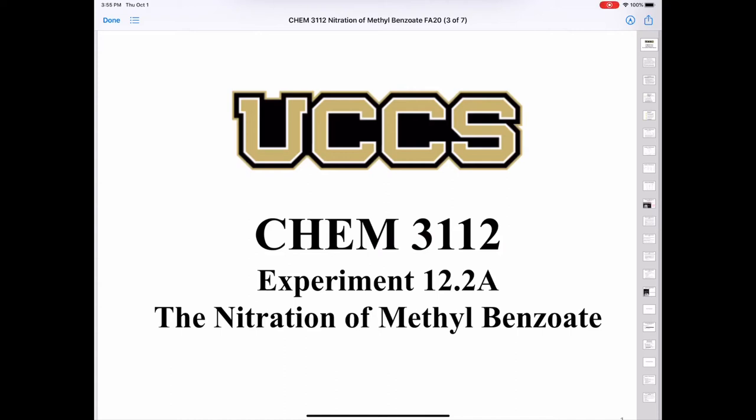Chemistry 3112, experiment 12.2a: the nitration of methylbenzoate.